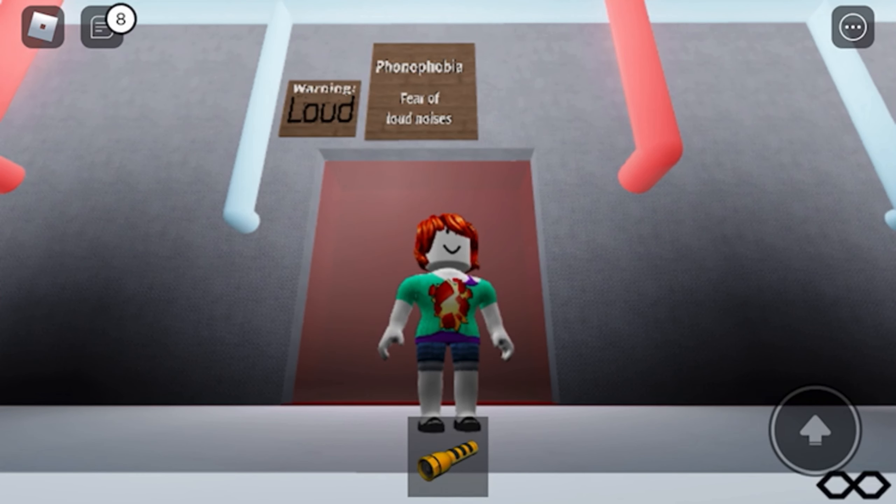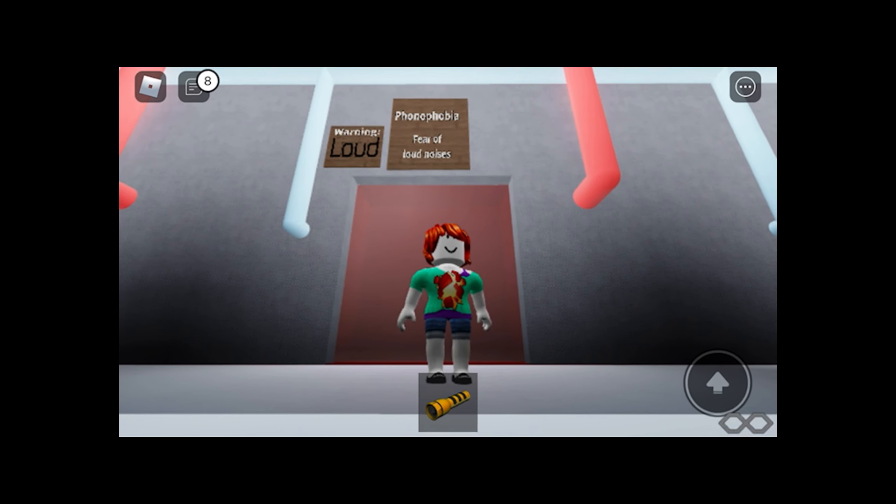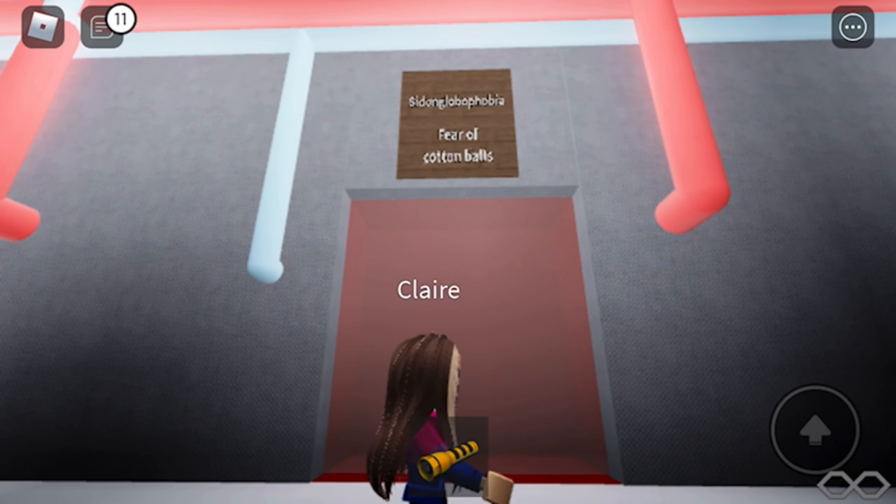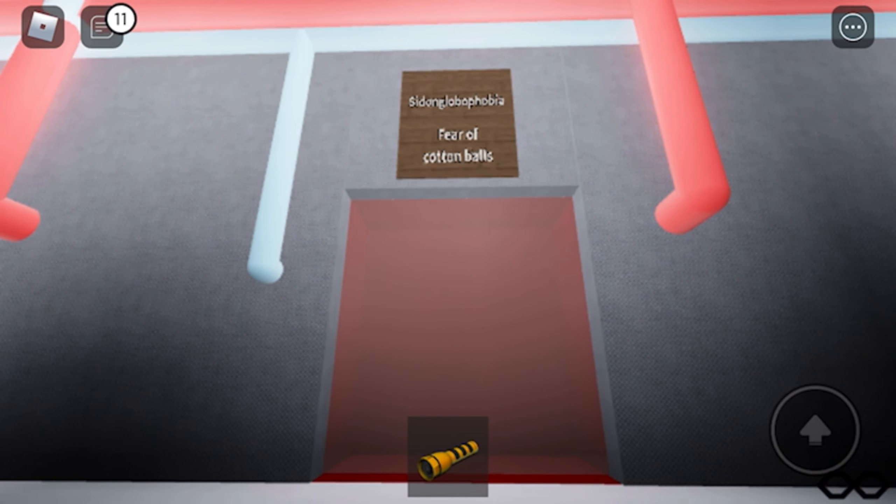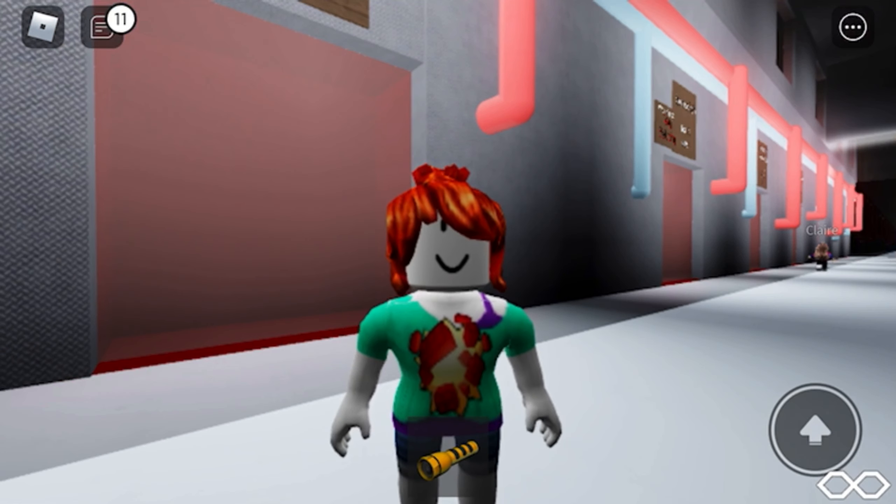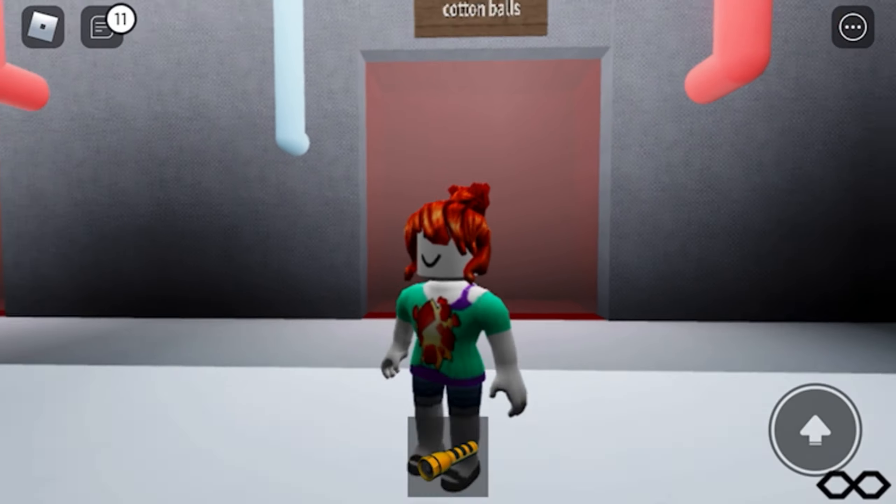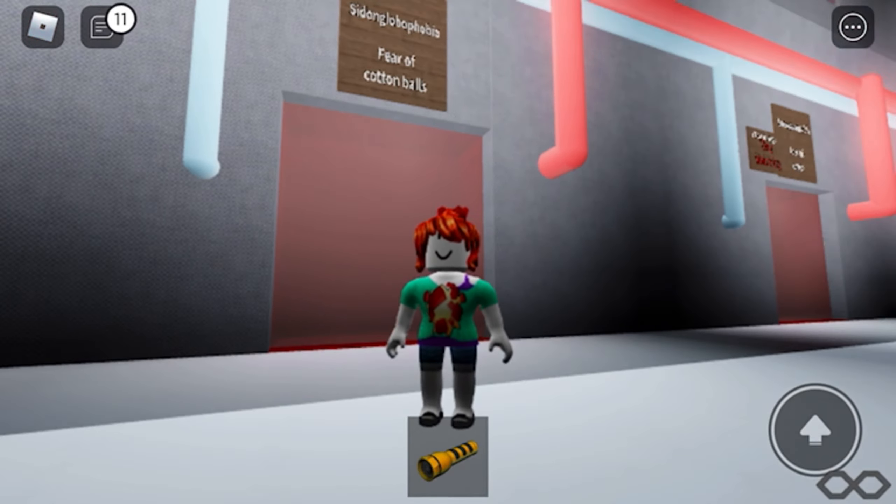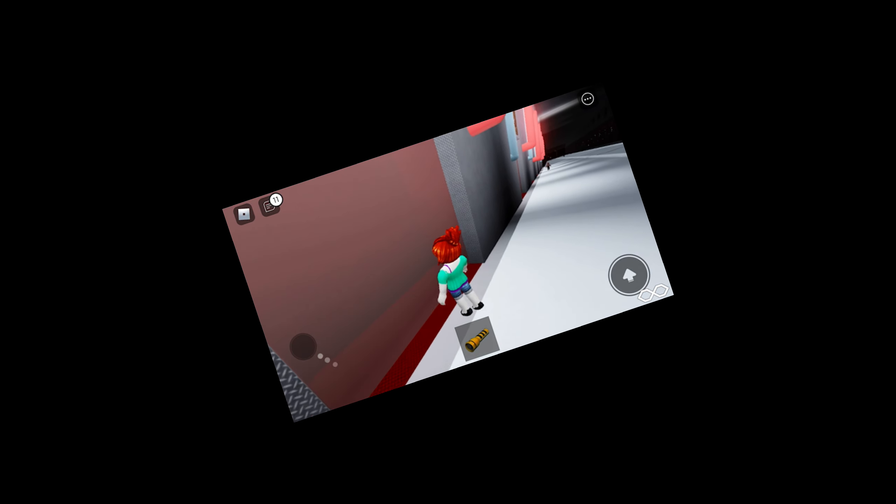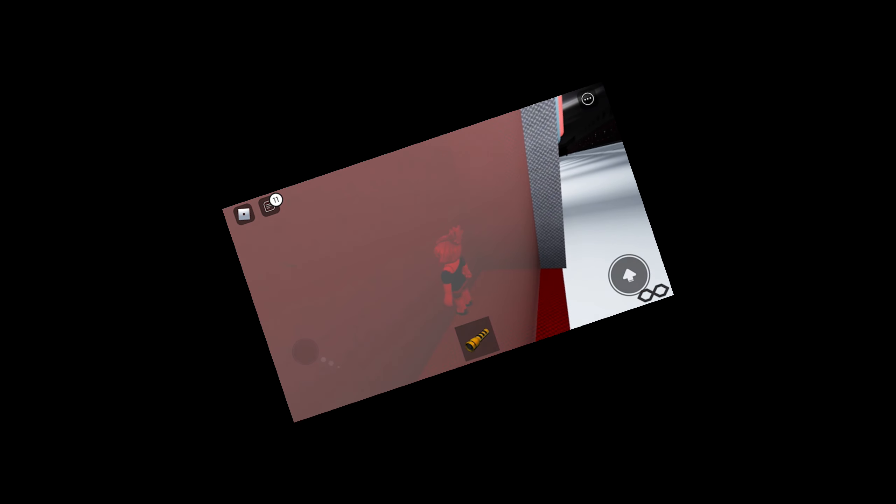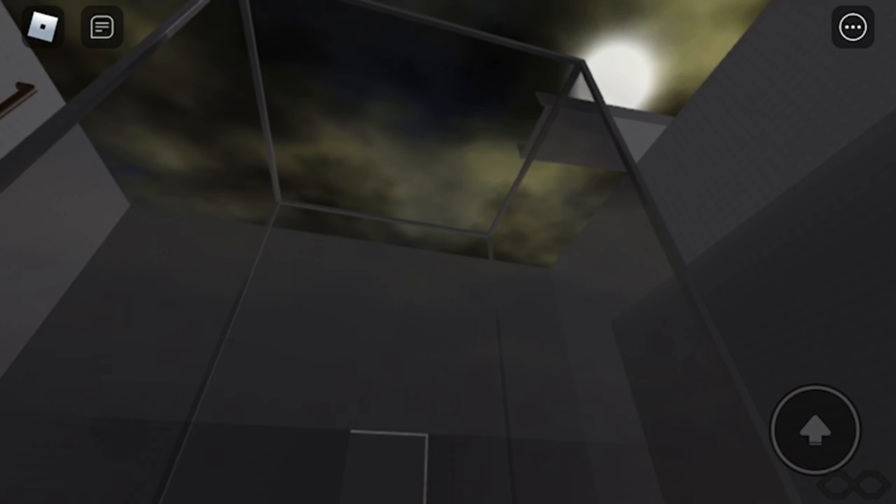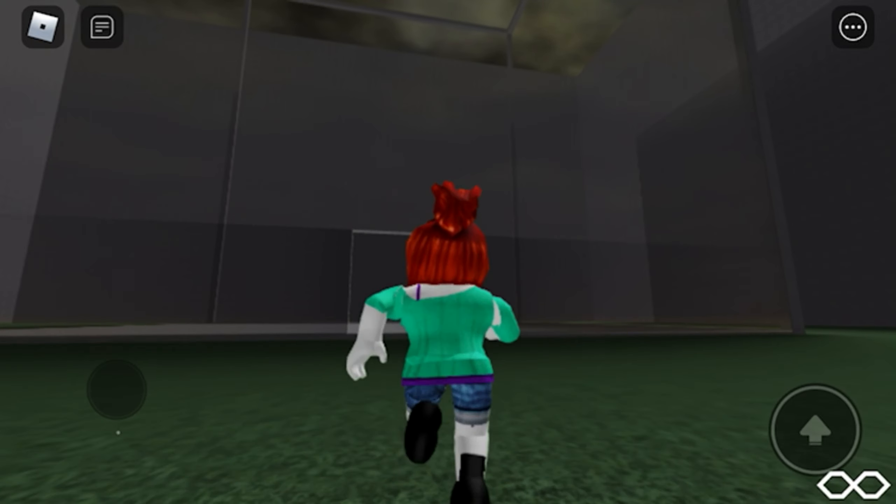Fear of loud noises, warning loud. Fear of cotton balls. Oh my goodness, I just realized I look like a cotton ball. I'm so scared. Hello cotton ball, where are you? I want to join your family because I look like one.